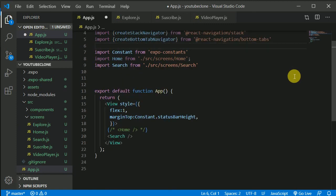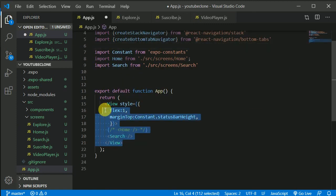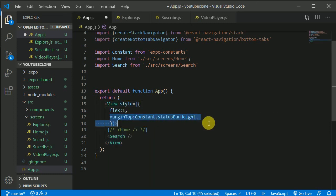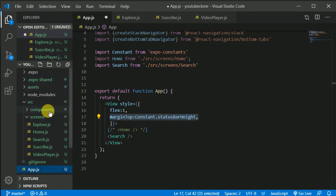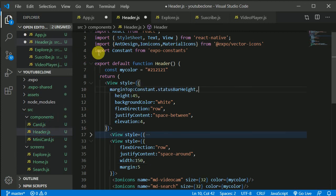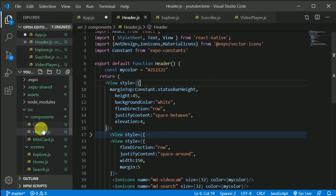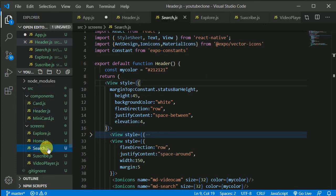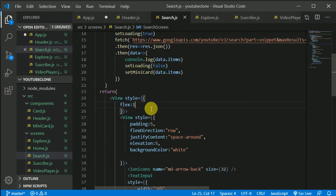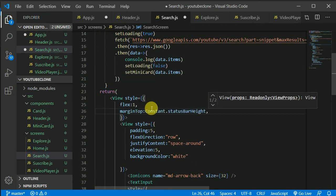We need to remove the margin top based on status bar height that was set, and instead copy the constants import and paste it inside each component's header — starting with the search screen.